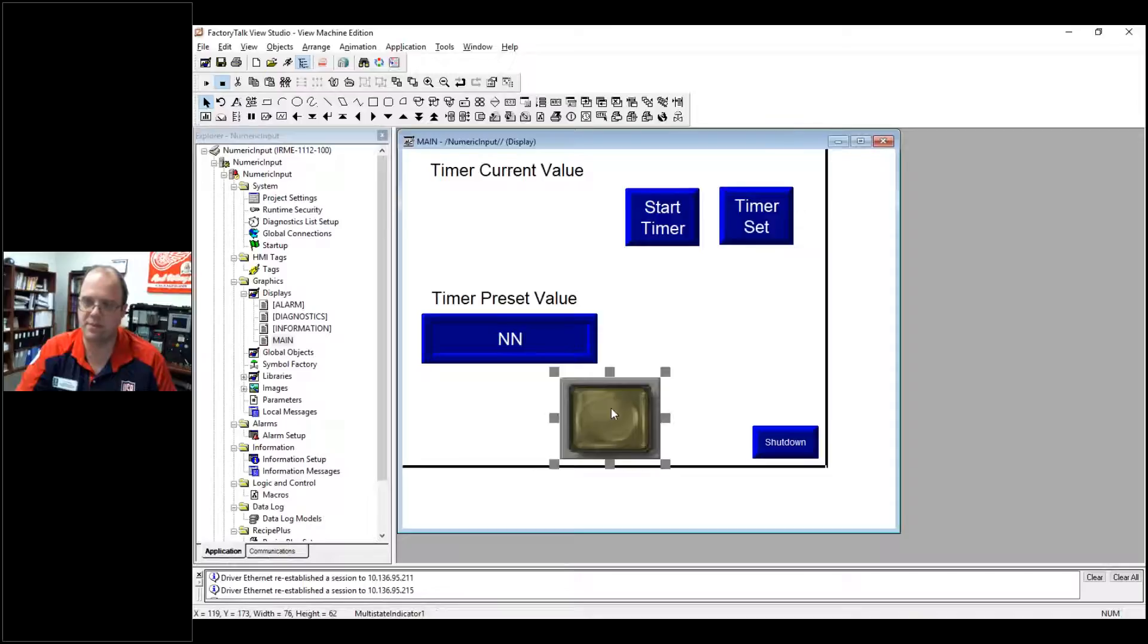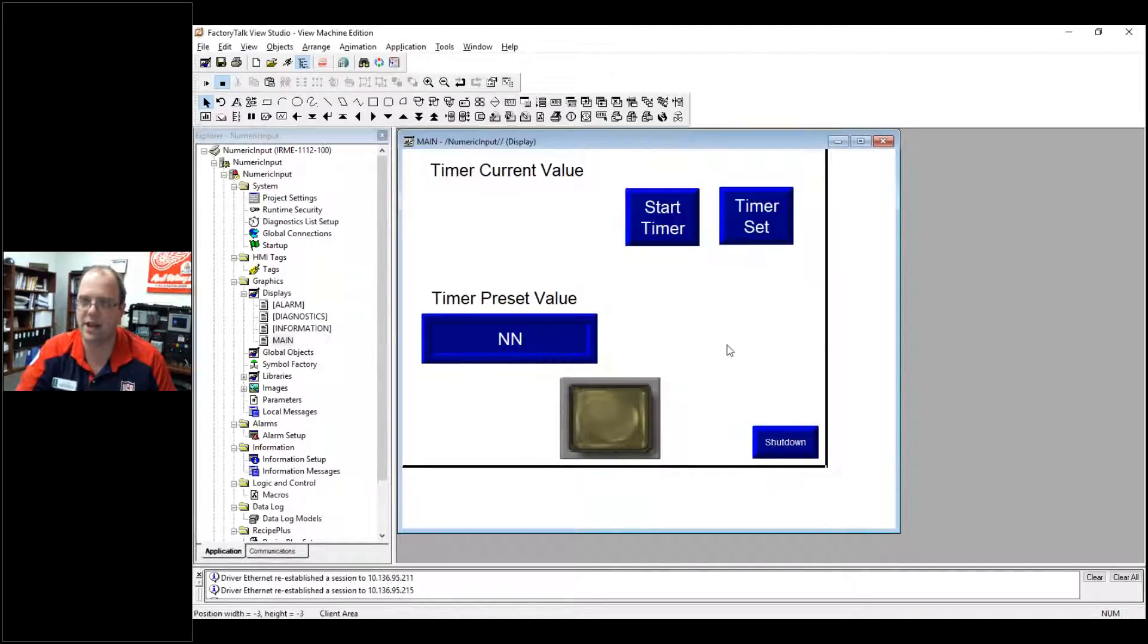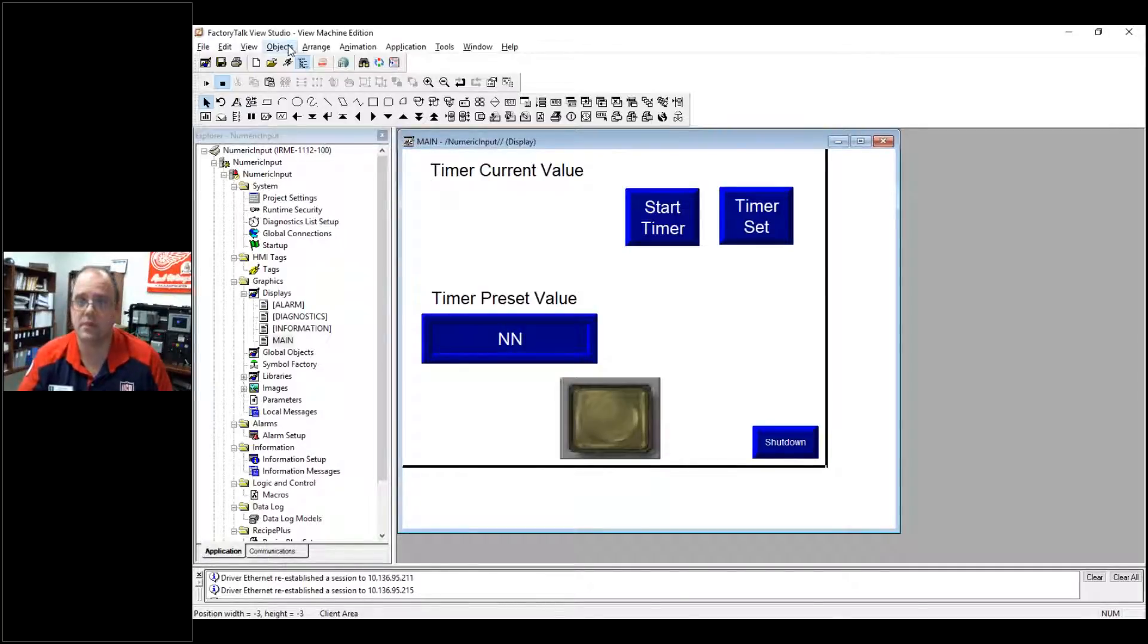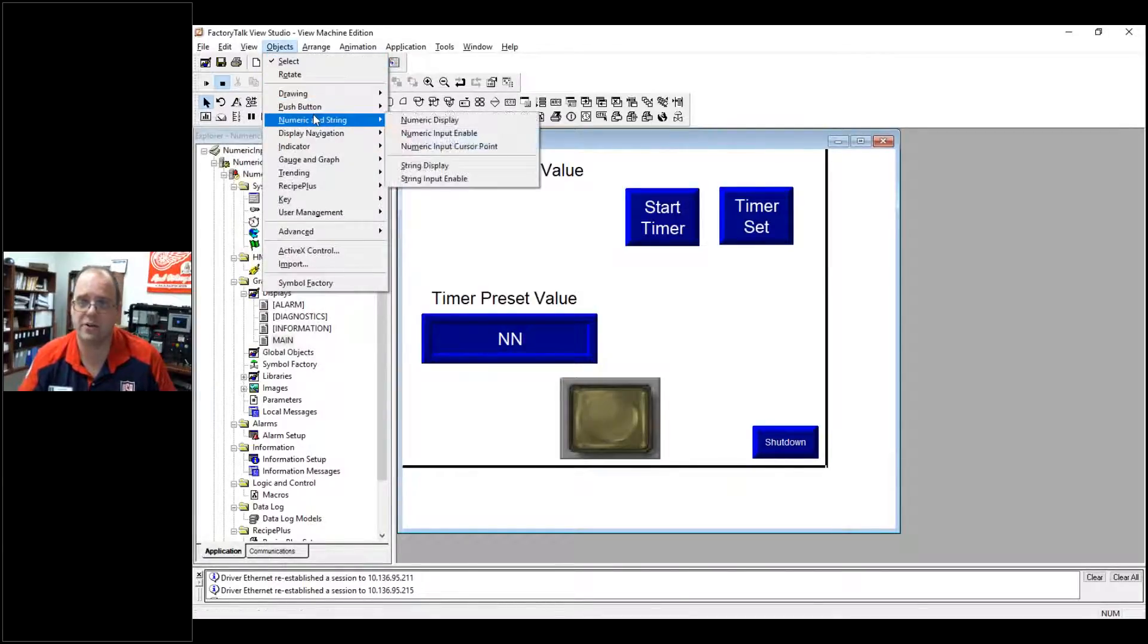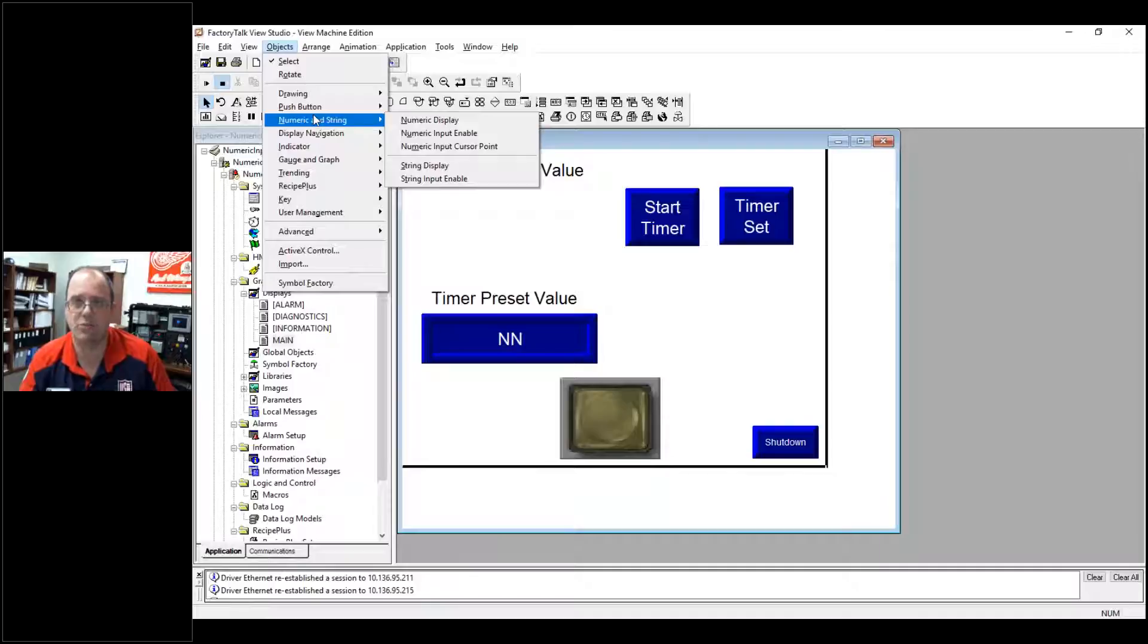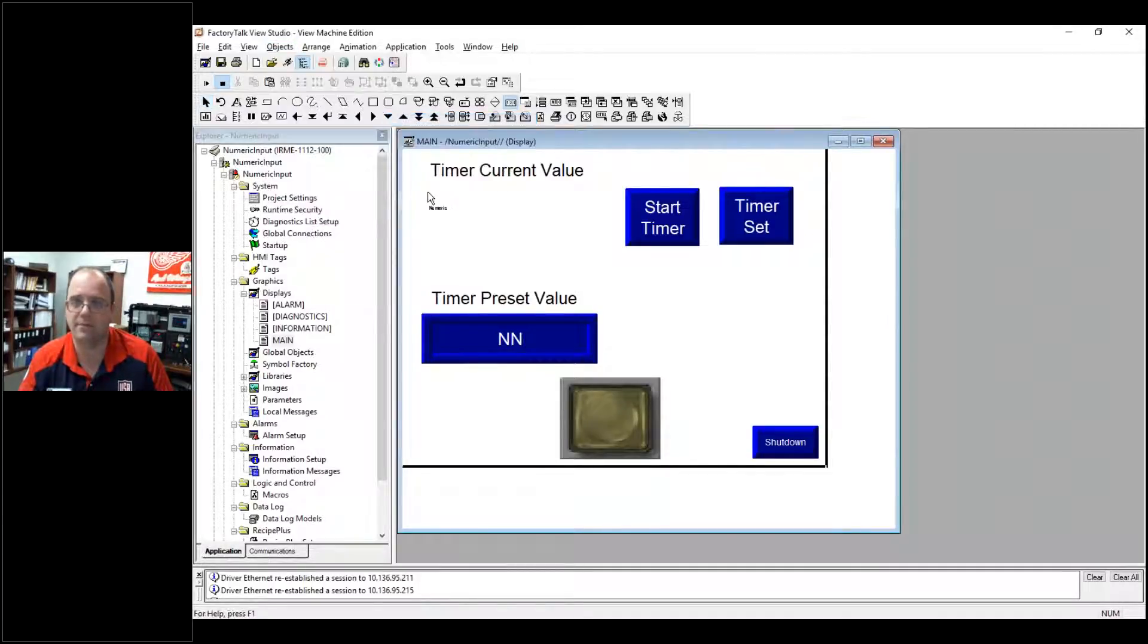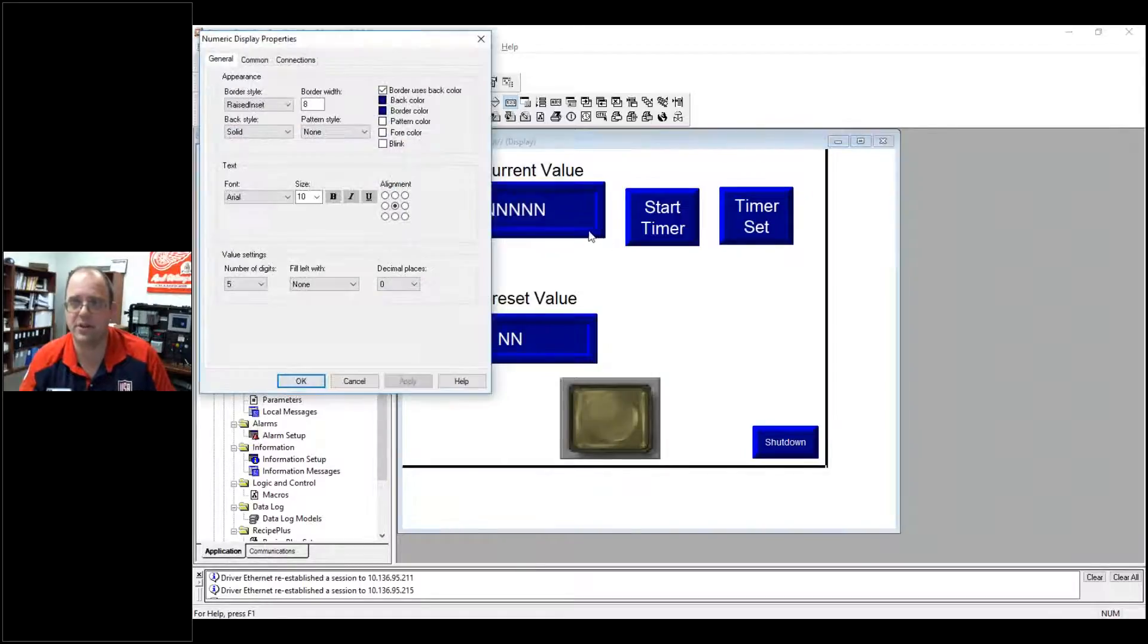We'll get to this in a second. This is a simple indicator light and that's just set up to light one. Okay, let's say I want to monitor my current timer value. If I go up to objects and under numerical display, you'll see a value that says numeric display and this will look like our multi-state indicators that we've been dealing with.